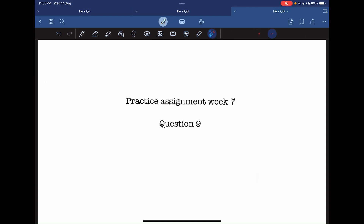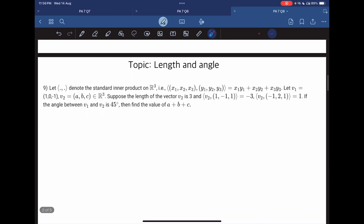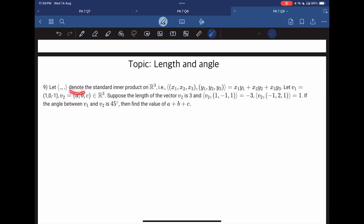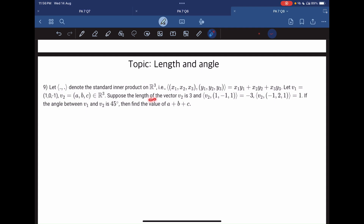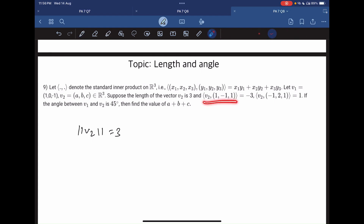Let's now solve question number 9. Let theta denote the standard inner product, that is the dot product. We are given vectors v1 and v2 equal to (a, b, c). Suppose the length of vector v2 is 3, so norm of v2 is 3. The standard dot product between v2 and (1, 1, 1) is given. So v2 is (a, b, c).